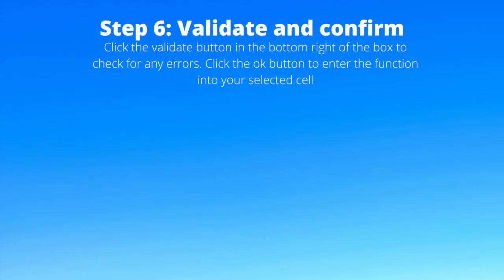Step 6: validate and confirm. Click the validate button in the bottom right of the box to check for any errors. Click the OK button and enter the function into your selected cell.